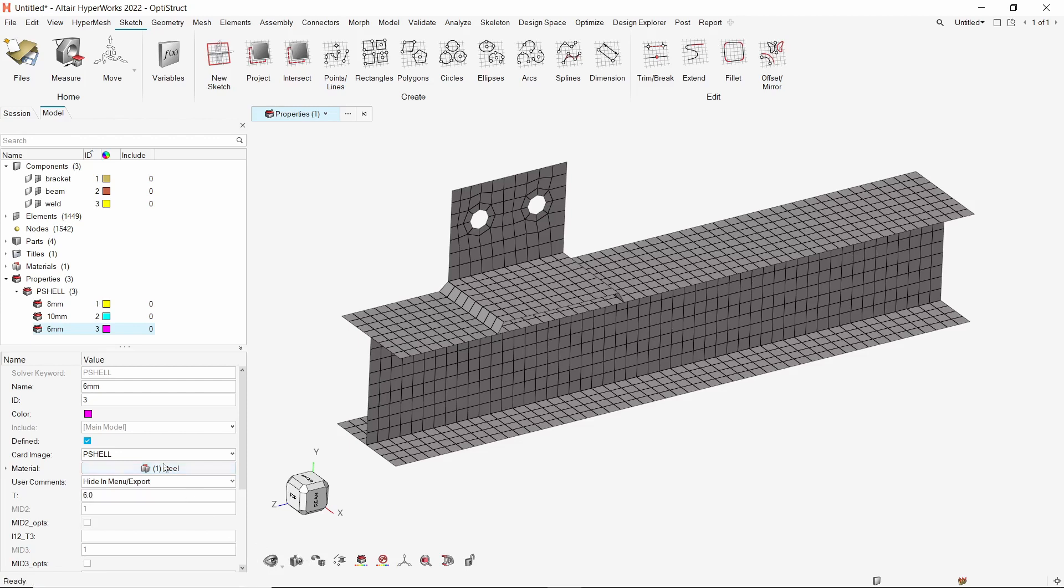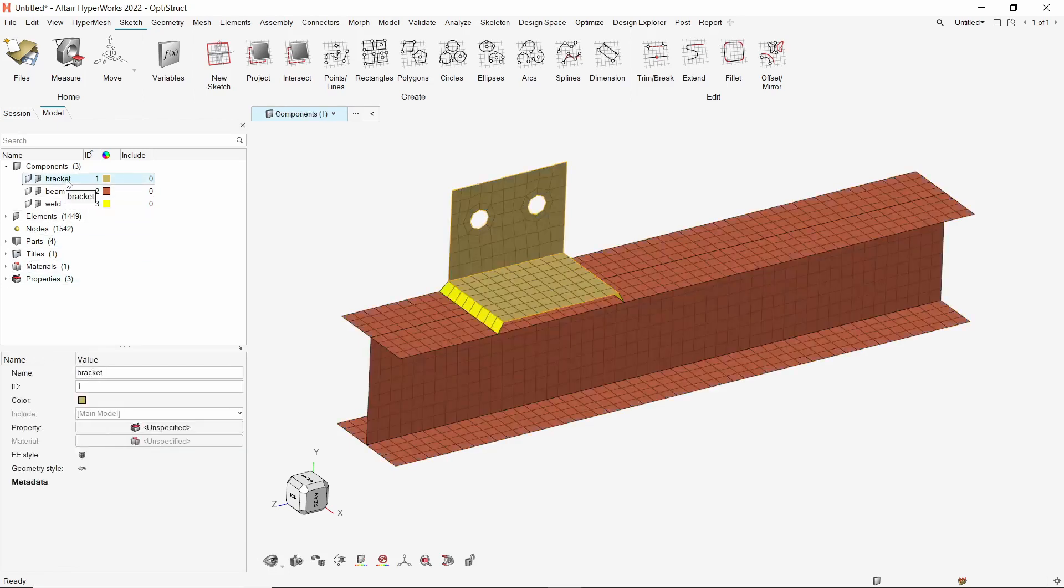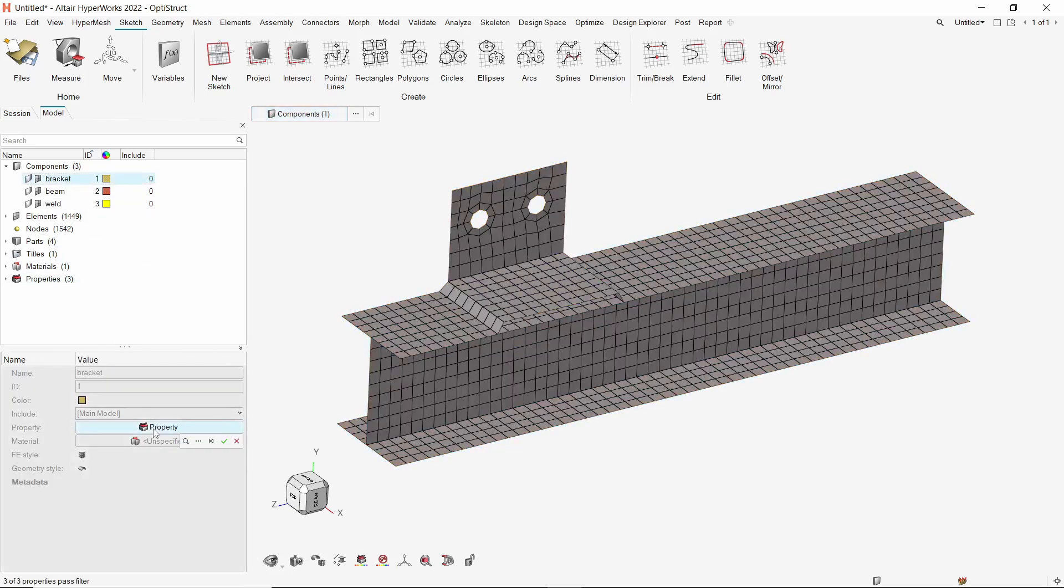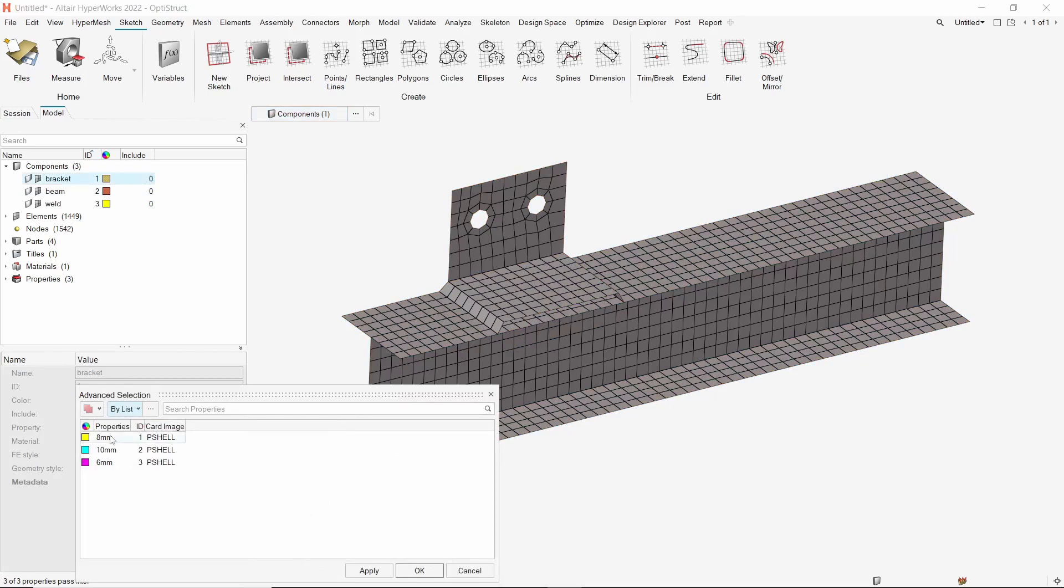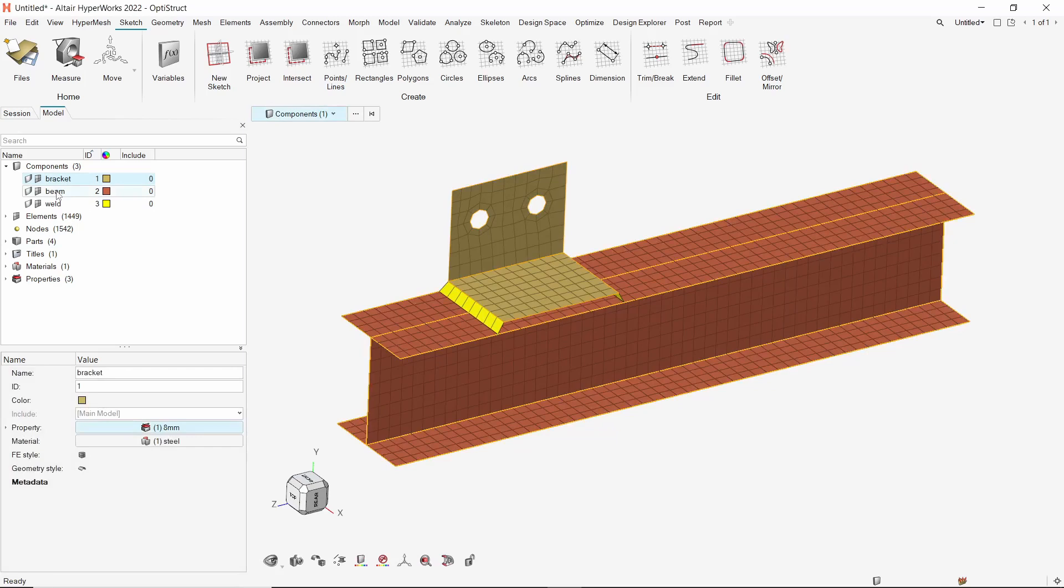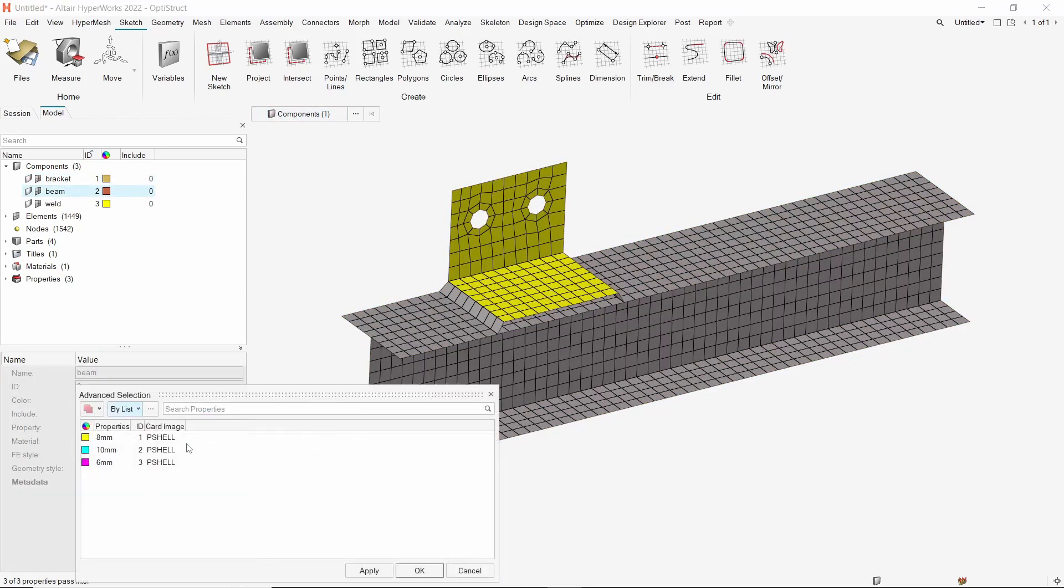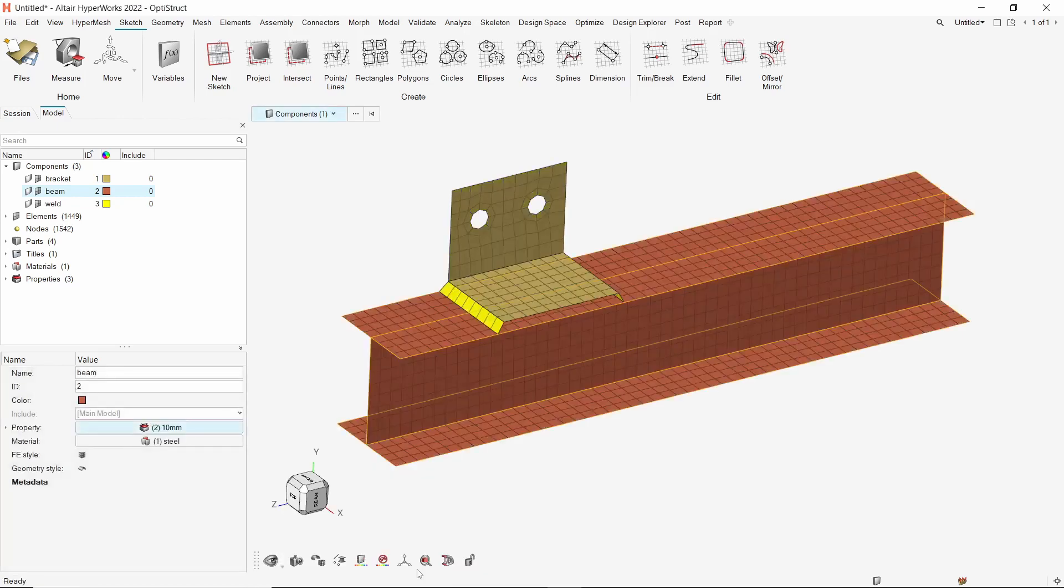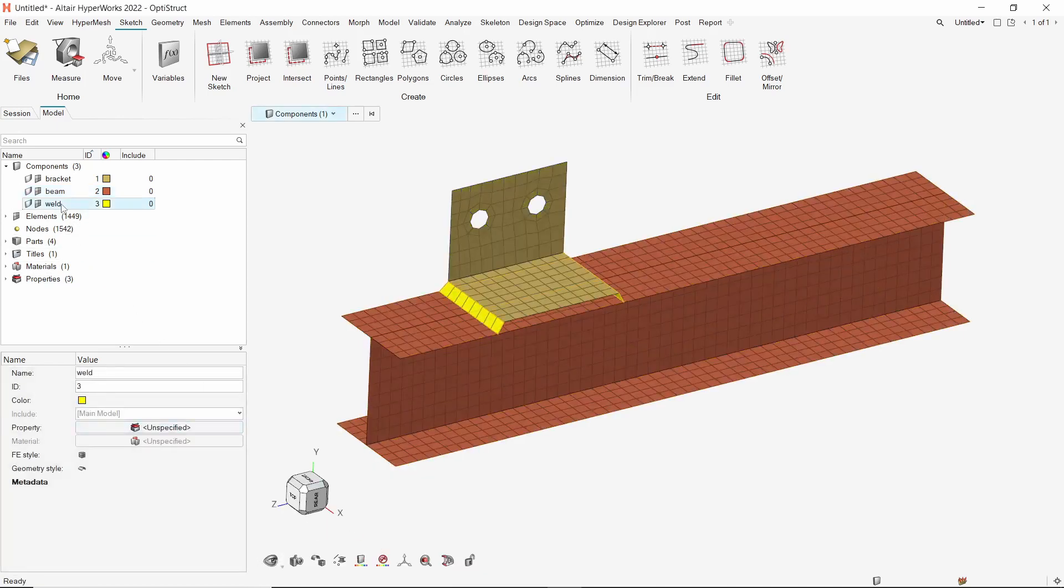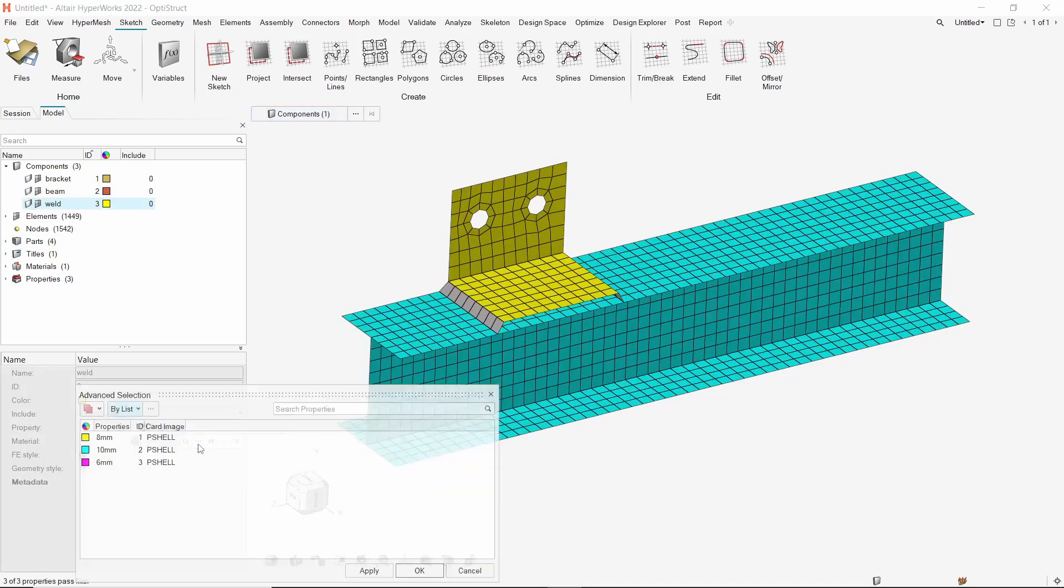The materials and properties have now been created. We will assign the properties to respective components. For the bracket component, select the 8 mm thickness property. For the beam component, we will use the 10 mm thickness property. Lastly, assign the 6 mm thickness property to the weld component.